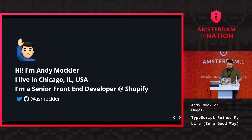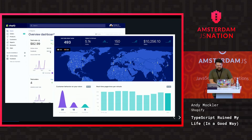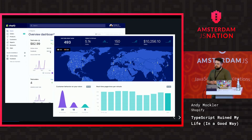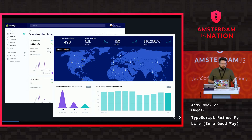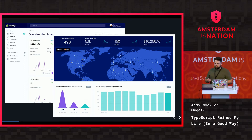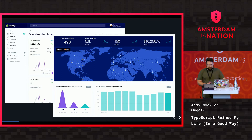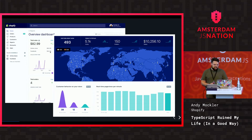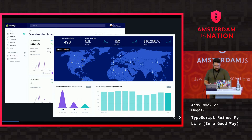I work on our merchant marketing team, so what that means is I build experiences like a dashboard and a live view we built for last Black Friday Cyber Monday, which allows you to see your store traffic in real time. We built all of these products with TypeScript and React.